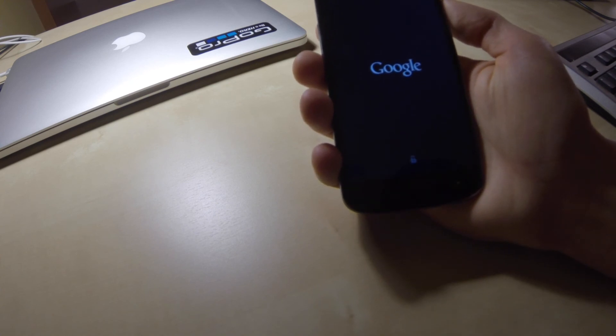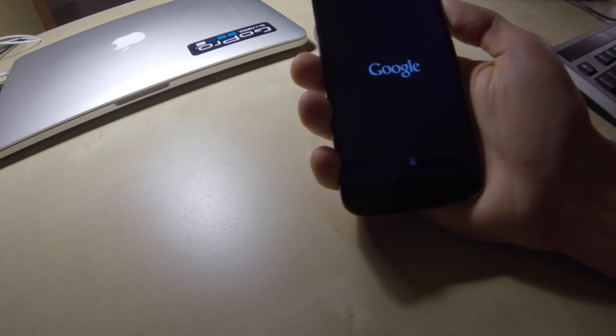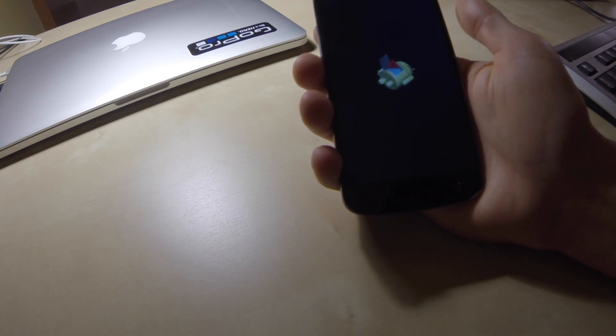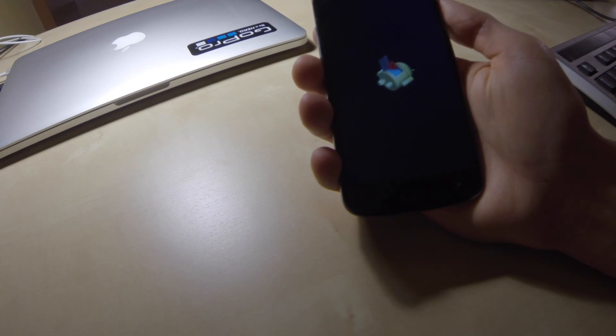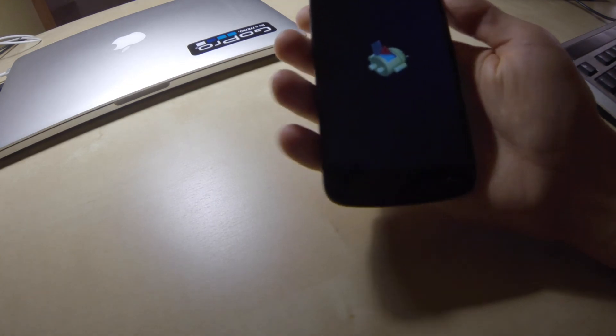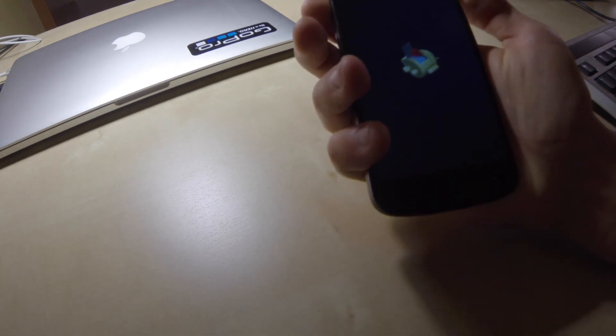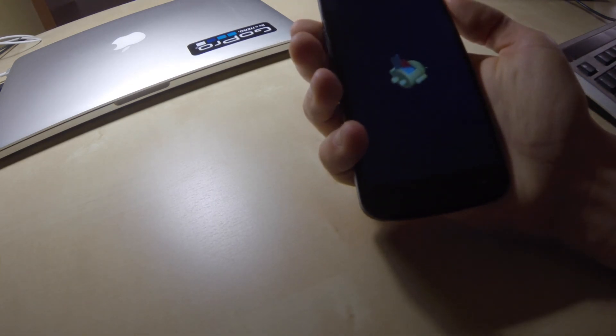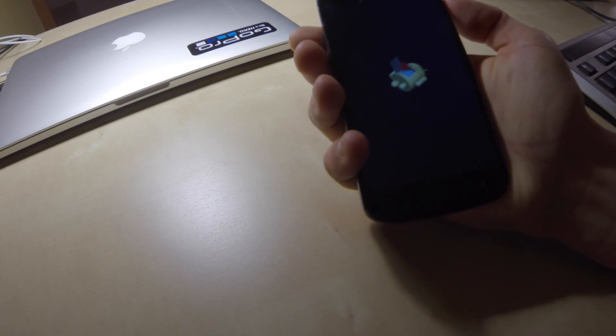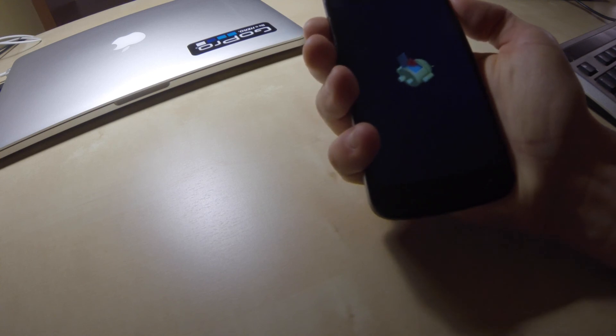In few seconds, we should see Android logo on the screen. And now we'll have to access factory settings options. To do that, we press power button and volume up button at the same time.